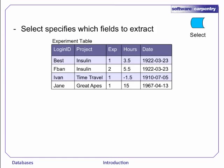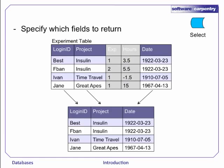Let's begin with the data we saw in our first slide. The select operation simply extracts various fields from the table, or from the results of another query.